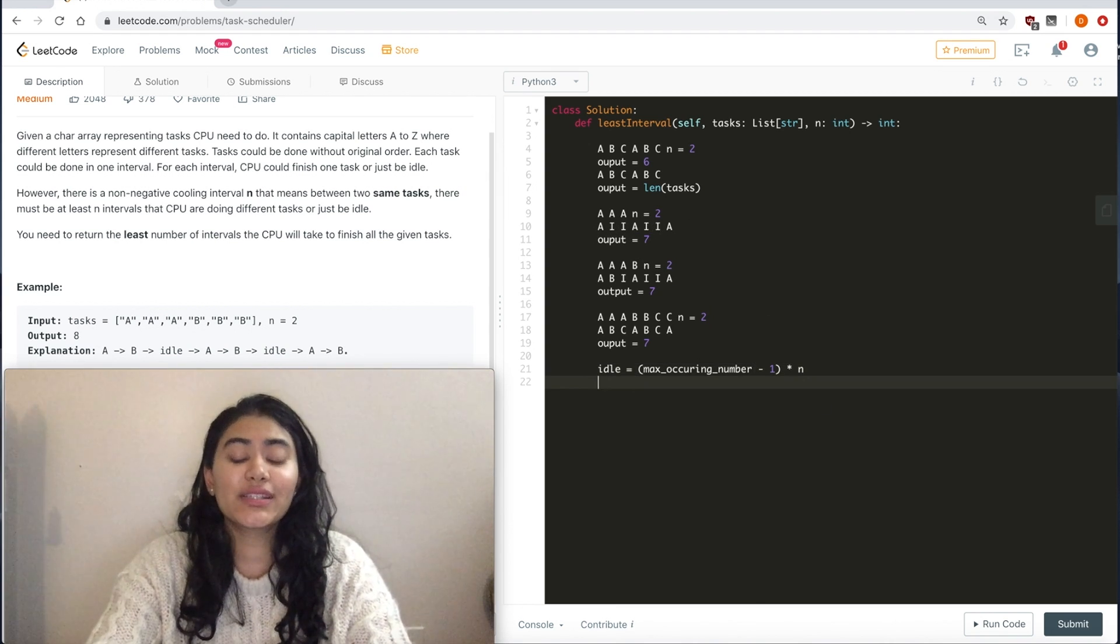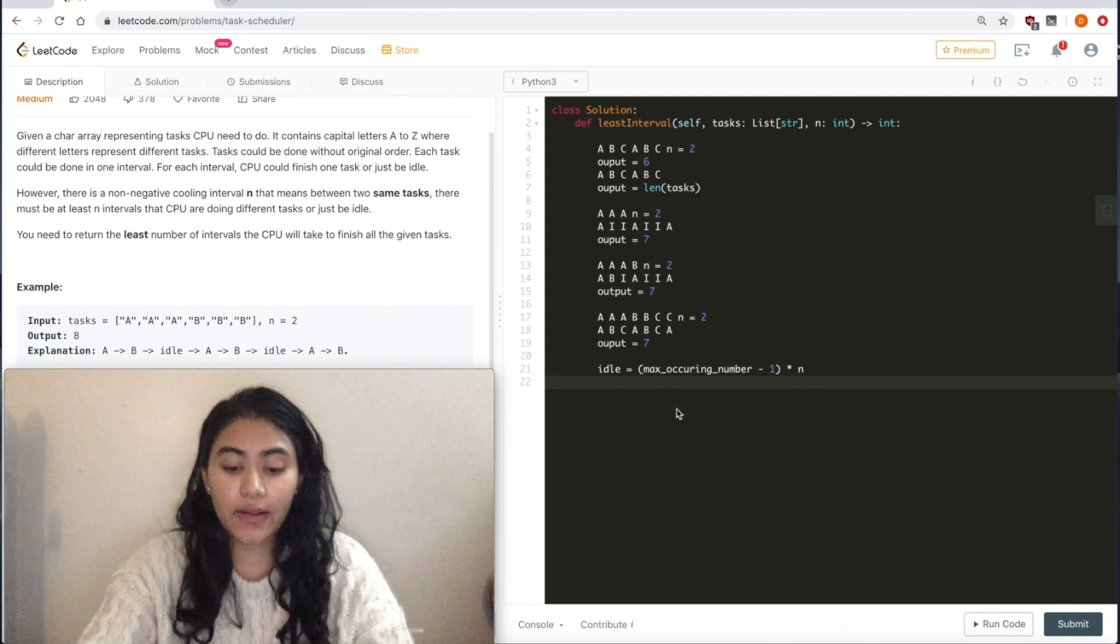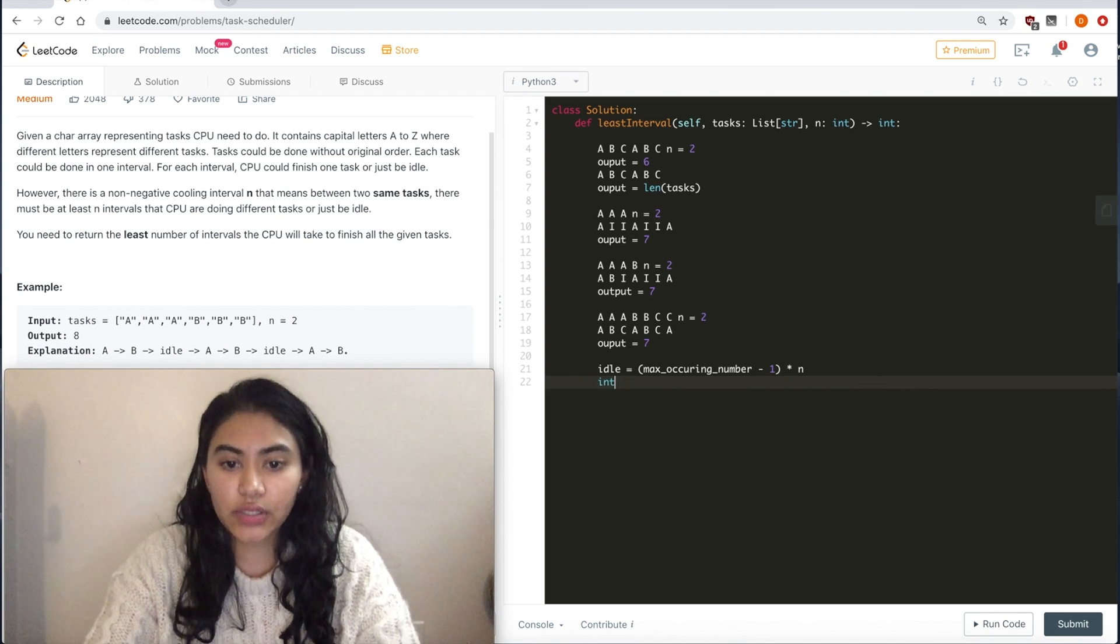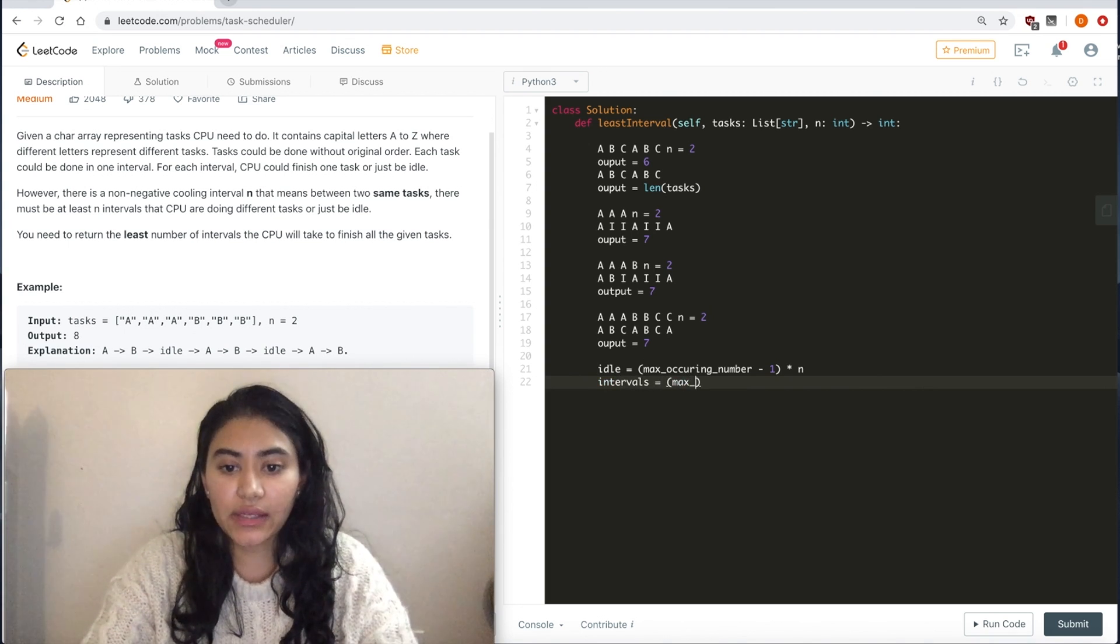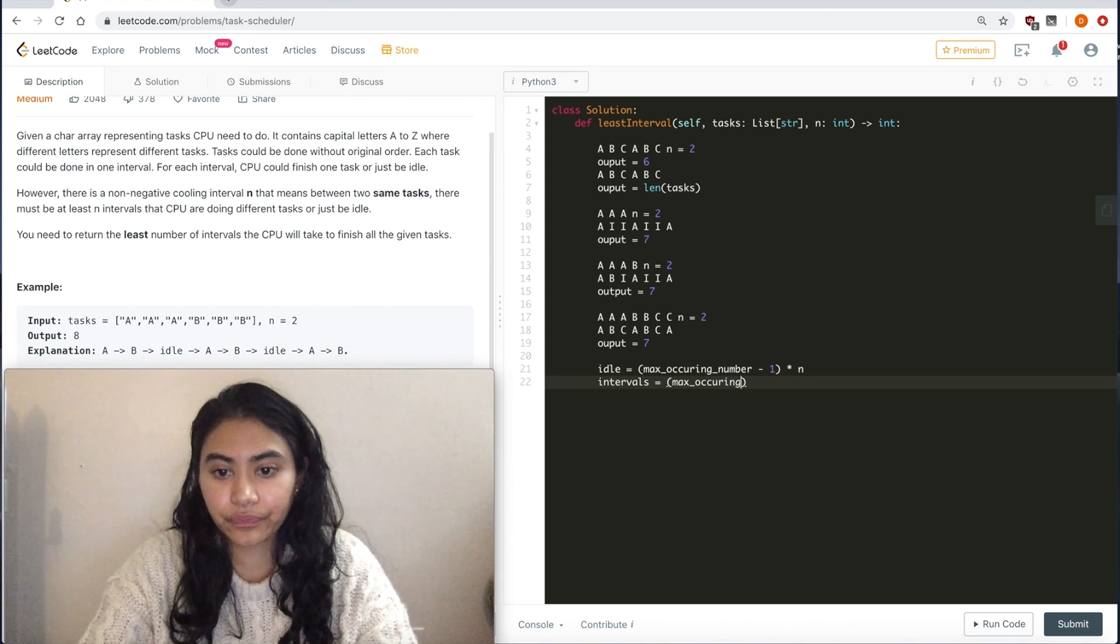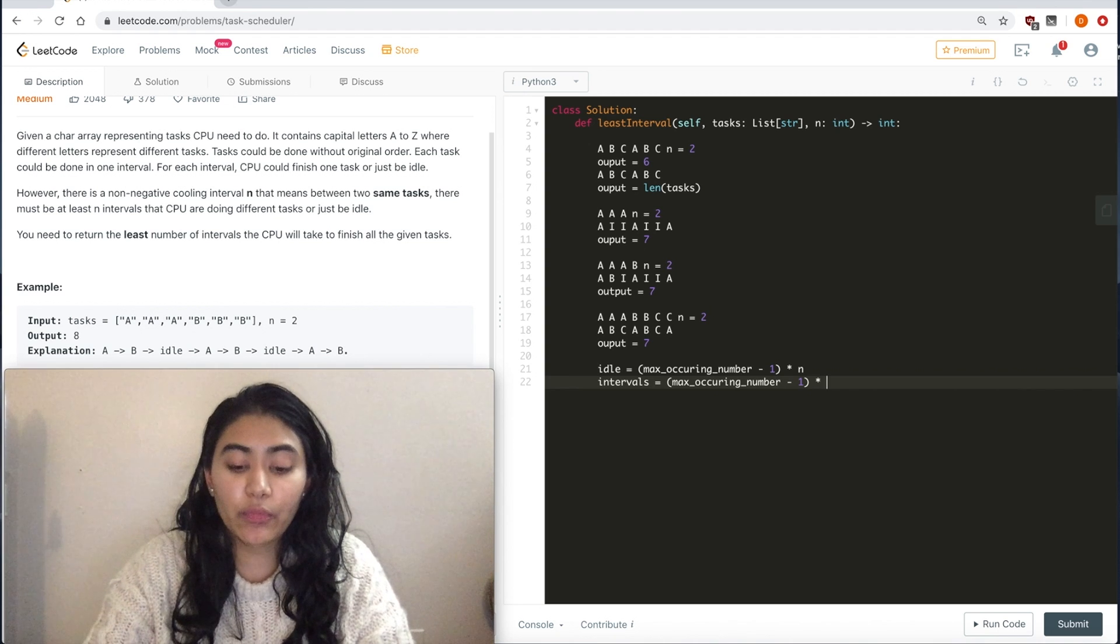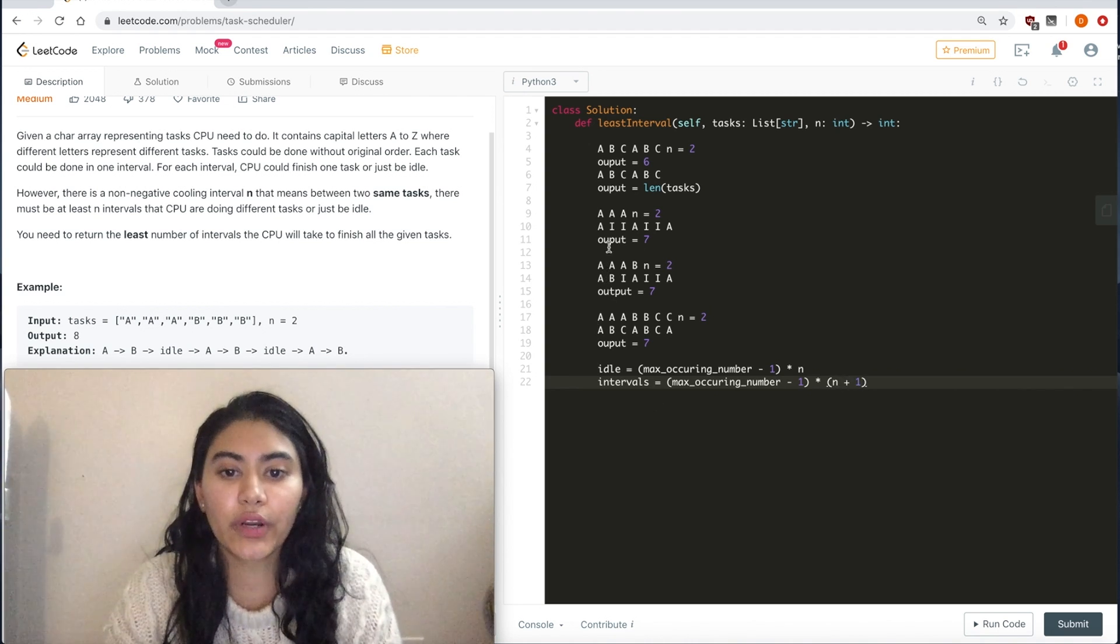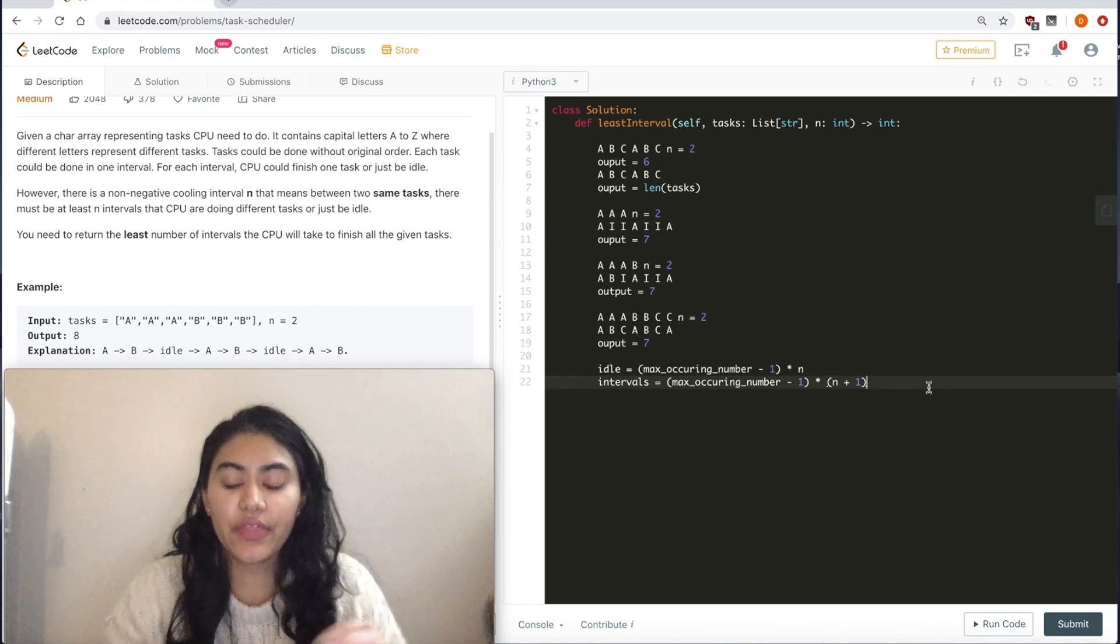Now, if you wanted to see how many intervals this would actually take, we can do that as well. We can just do intervals equals max occurring number minus 1. For this time, we want to multiply by n plus 1 because we want to include these A's right here.